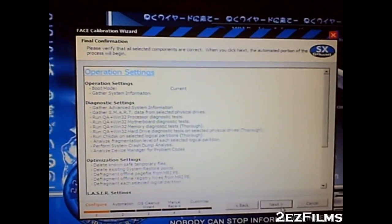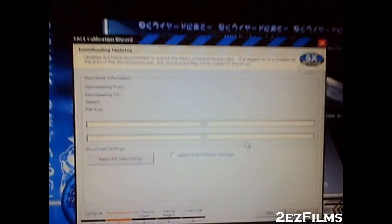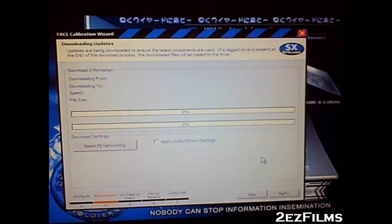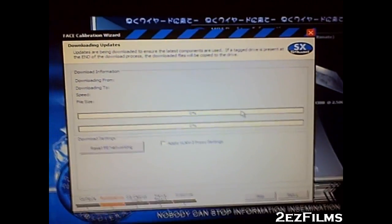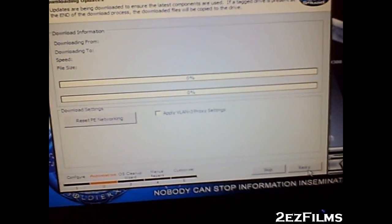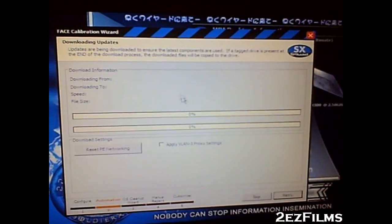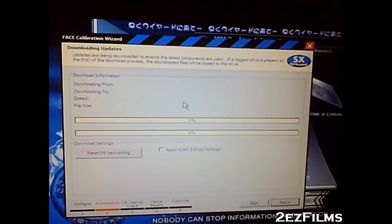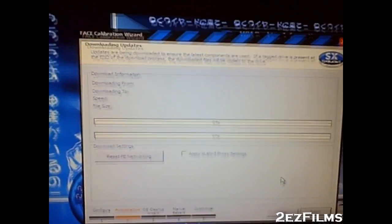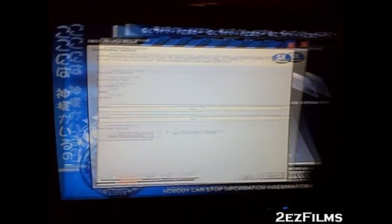The next screen gives a rundown of what it's going to do. Hitting Next starts the 'Phase Updater,' which downloads the most recent antivirus definitions for all seven engines to the tagged drive. If this isn't moving, you may not have Ethernet connected. If it stalls, hit 'Retry' in the bottom right. If it still doesn't move, click 'Reset PE Networking' — a command prompt will appear and then close automatically.